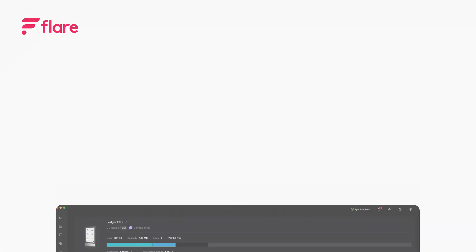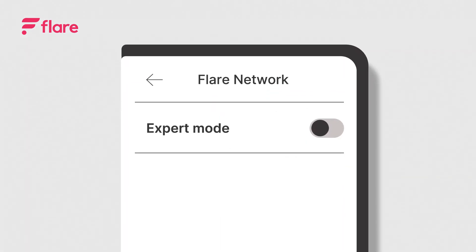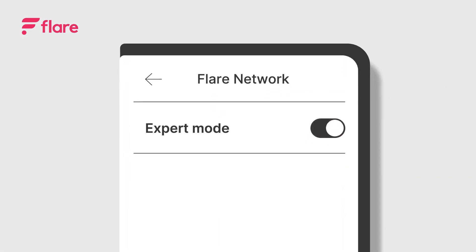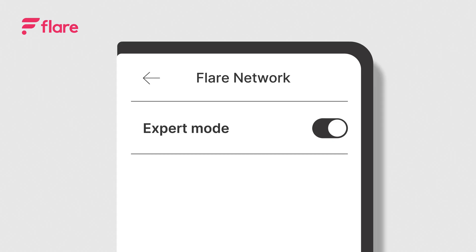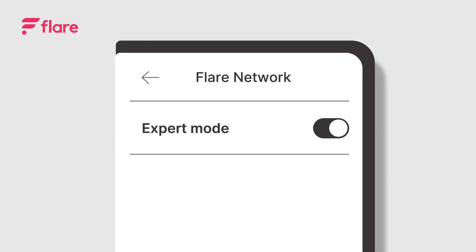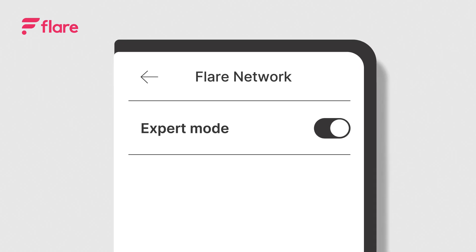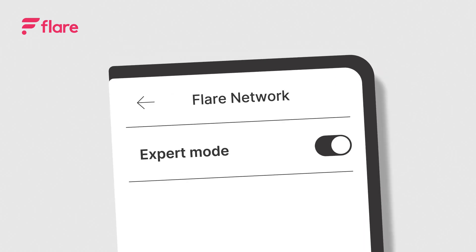Now that you've installed the Flare app on your device, it's time to enable Expert Mode. Expert Mode must be enabled for staking, delegating and governance.